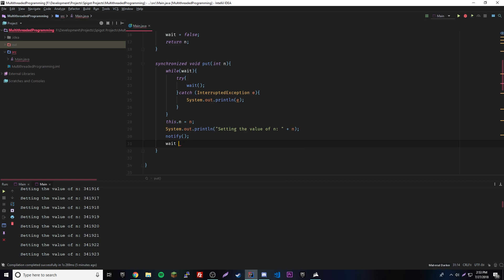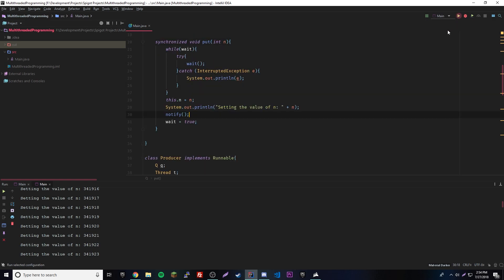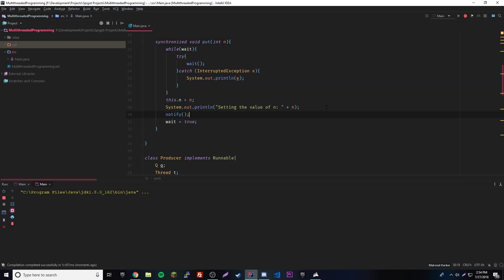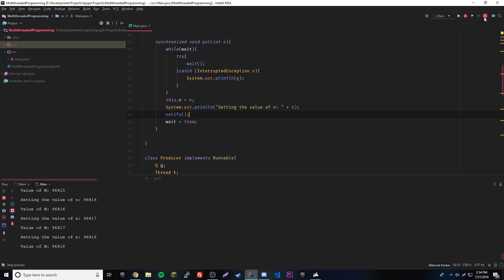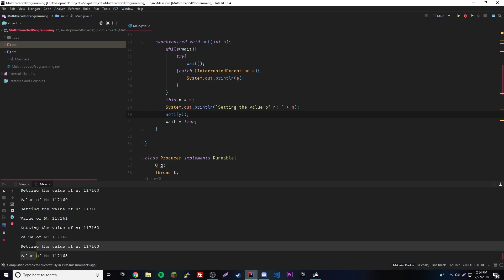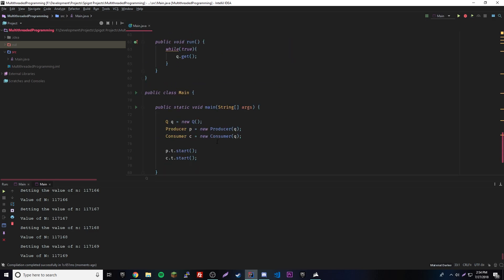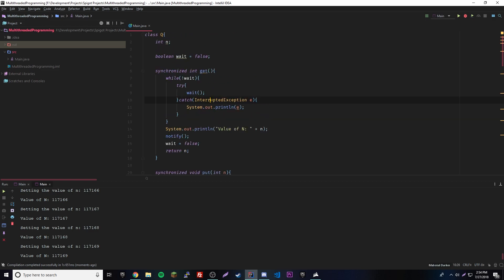Let's run it now. Let's stop it and look — 60, 61, 61, 62. It works in order now: producer, consumer, producer, consumer. It's switching back and forth correctly, no more chaos.